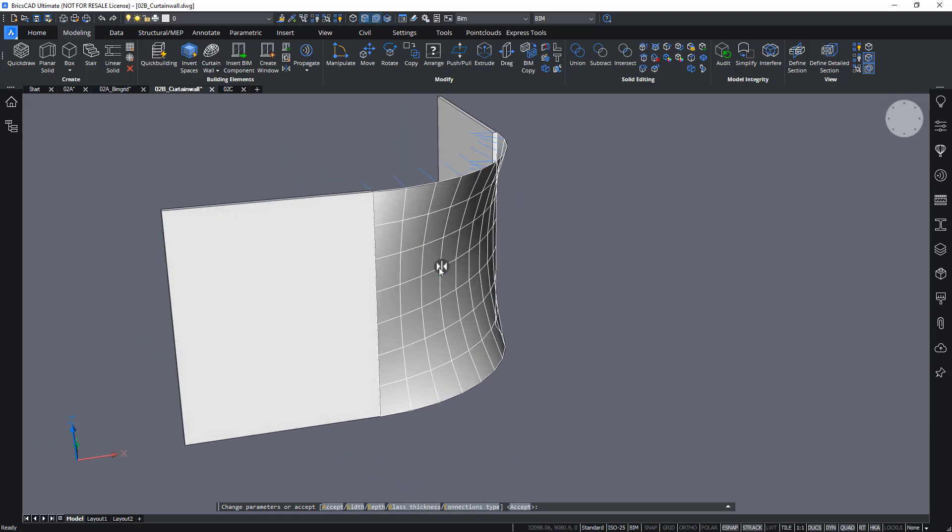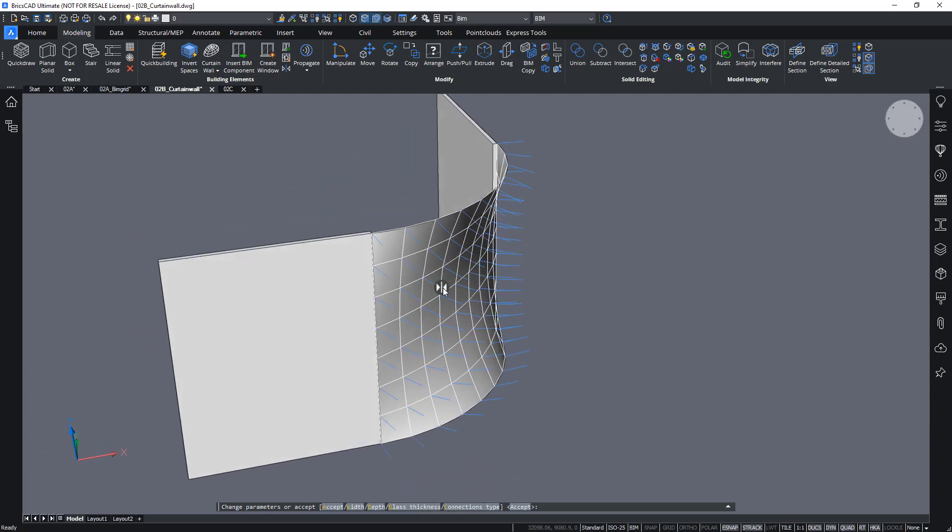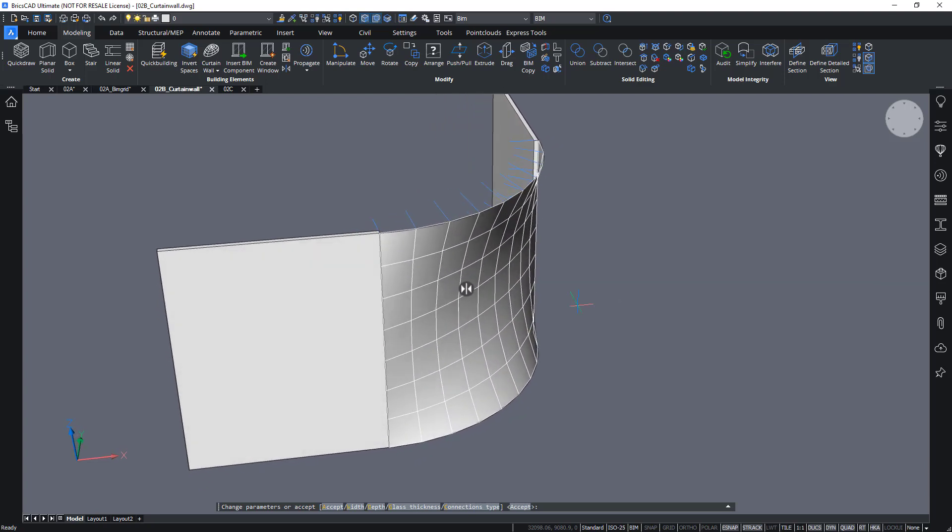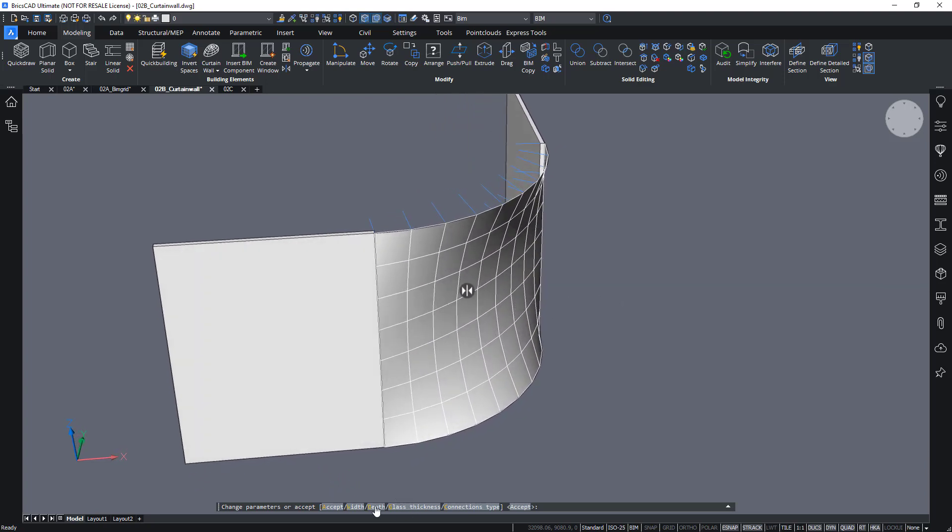I can flip it around if I want to. So, then it will be created outwards. Let's choose inwards here. And let's change some parameters like the width.